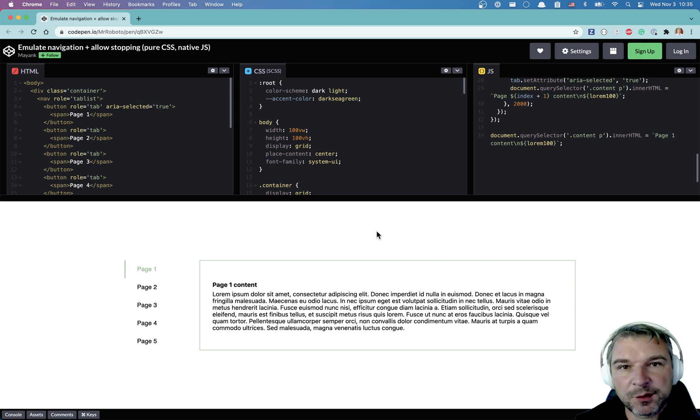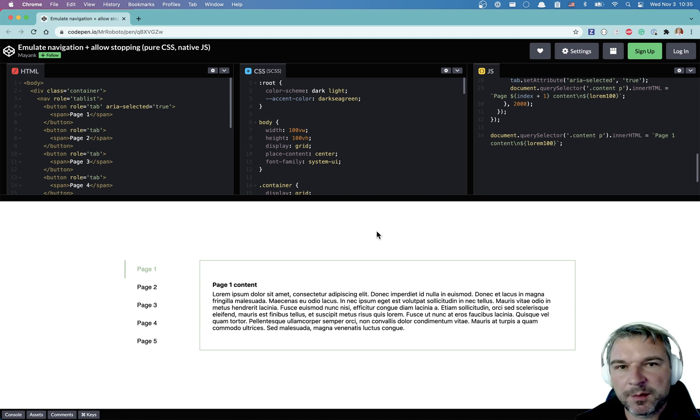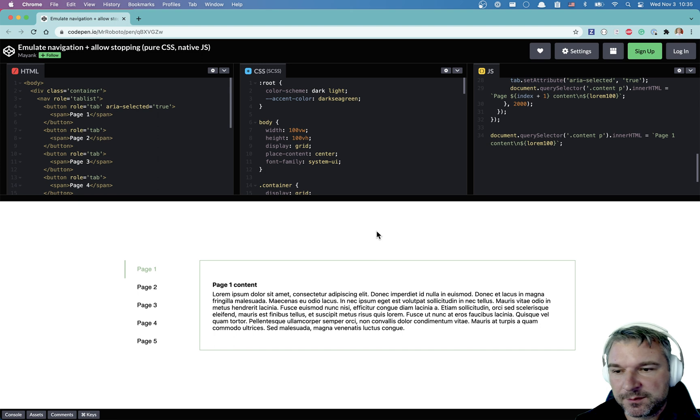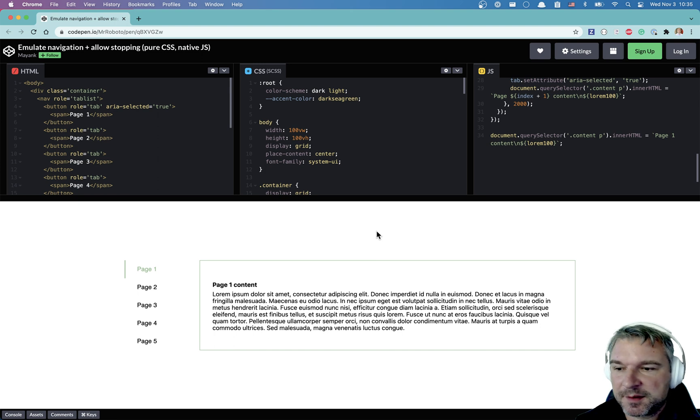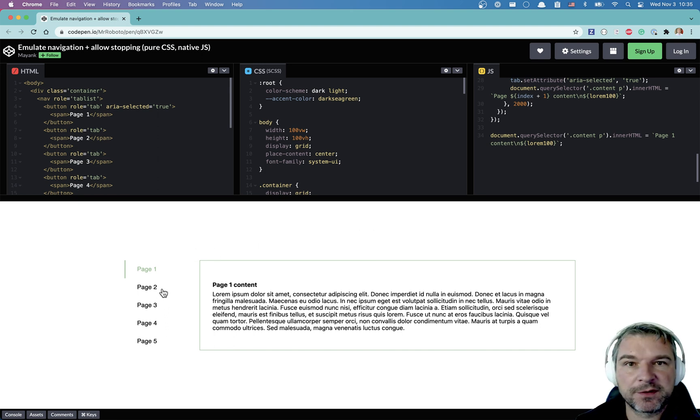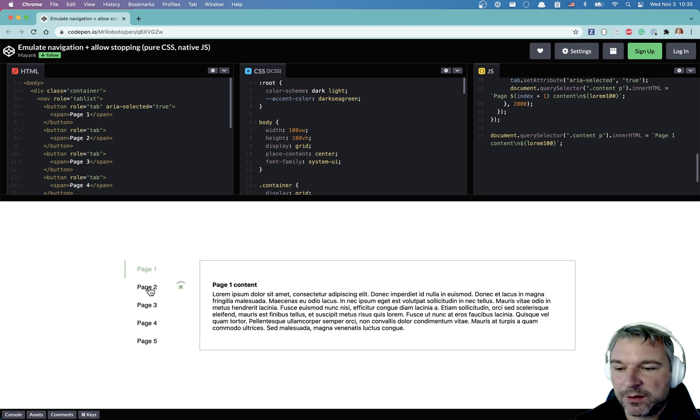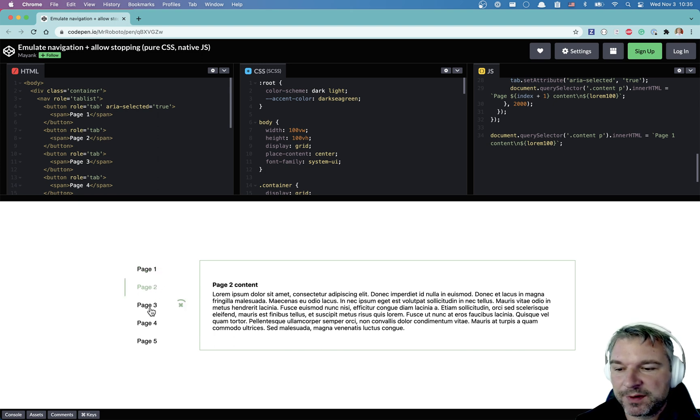Hi everyone. So lately a lot of people are talking about loaders for some reason and I've seen this nice example where I have multiple tabs showing different pages and when I click on the second page look what happens. There is a loader that appears.